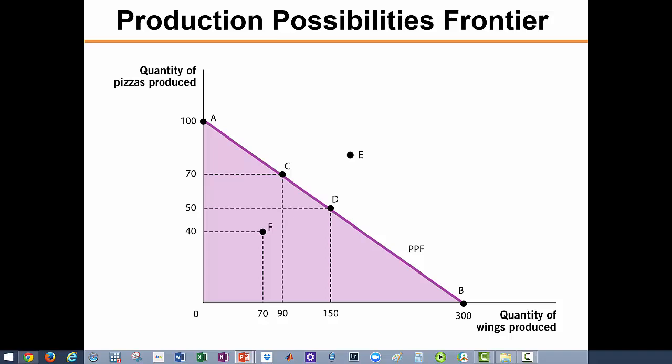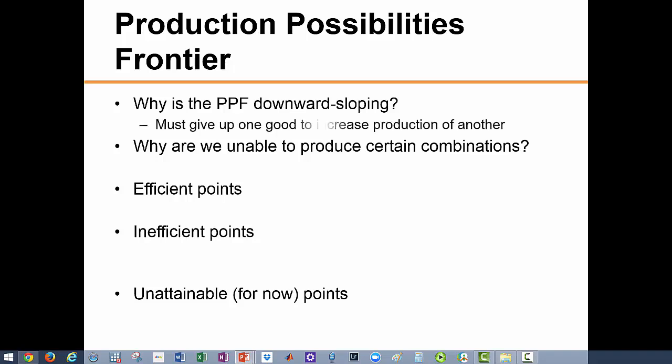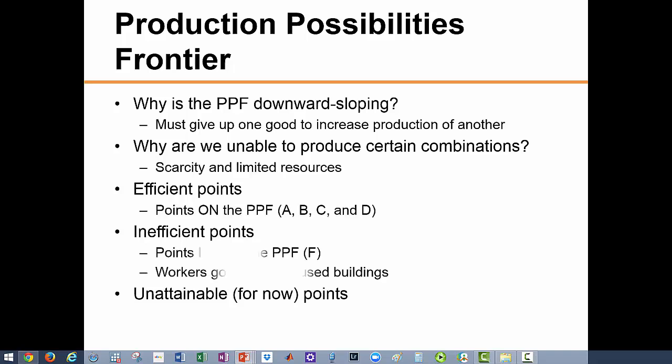We don't have enough resources to produce point E, so point E is unattainable. Whenever society is producing along the production possibilities frontier, the only way to get more of one good is to accept less of the other. The downward slope of the PPF illustrates the opportunity cost of production — when we produce more wings we have to give up some pizza. If we are on the PPF we can't just produce more wings since we are already using all our resources; we must take away some resources currently devoted to pizza production.